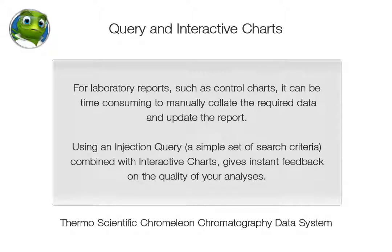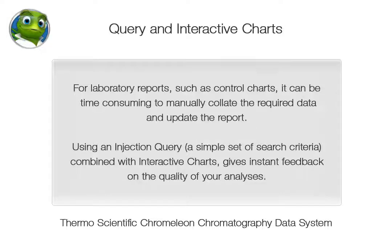For laboratory reports, such as control charts, it can be time-consuming to manually collate the required data and update the report. Using an injection query, a simple set of search criteria combined with interactive charts, gives instant feedback on the quality of your analyses.